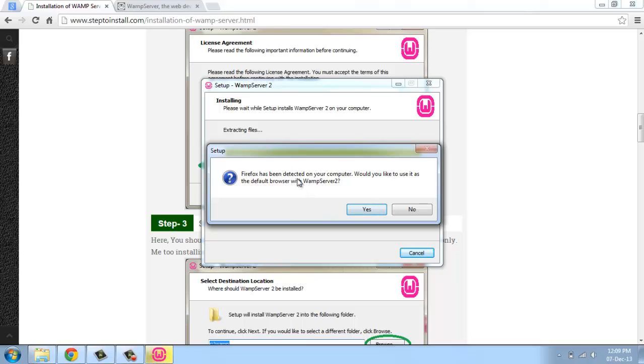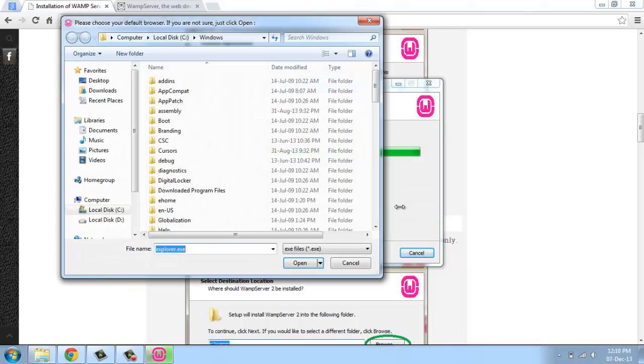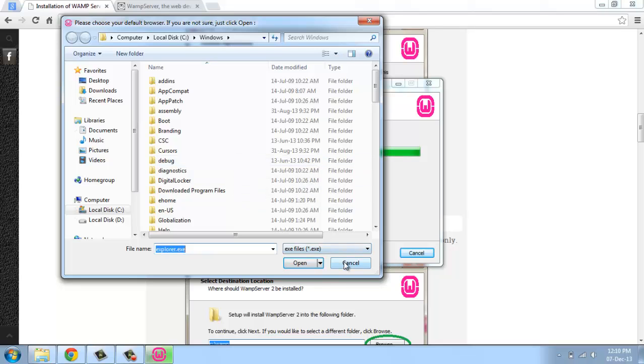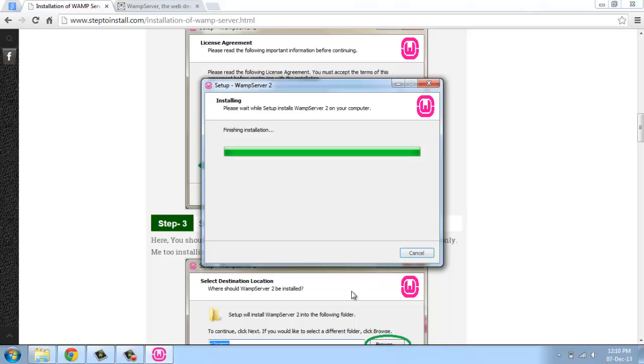Now this is detecting the default browser. This is Firefox. If you want to set Firefox, otherwise click no. Then it will ask which is your default browser. You can choose now or just click cancel.